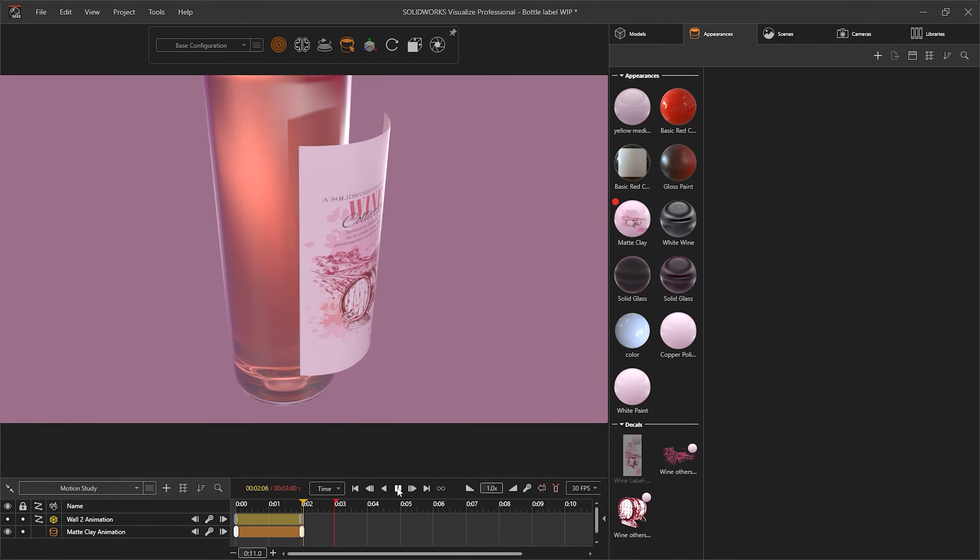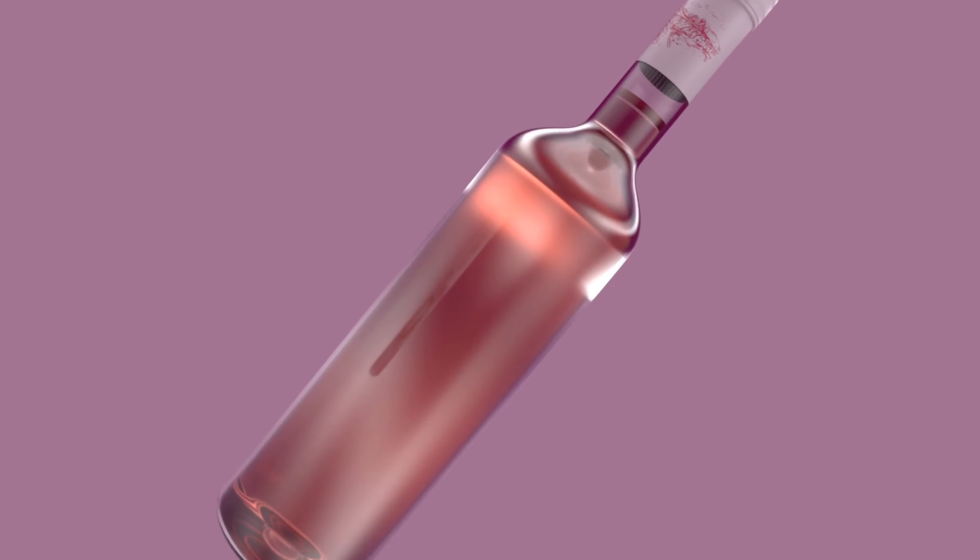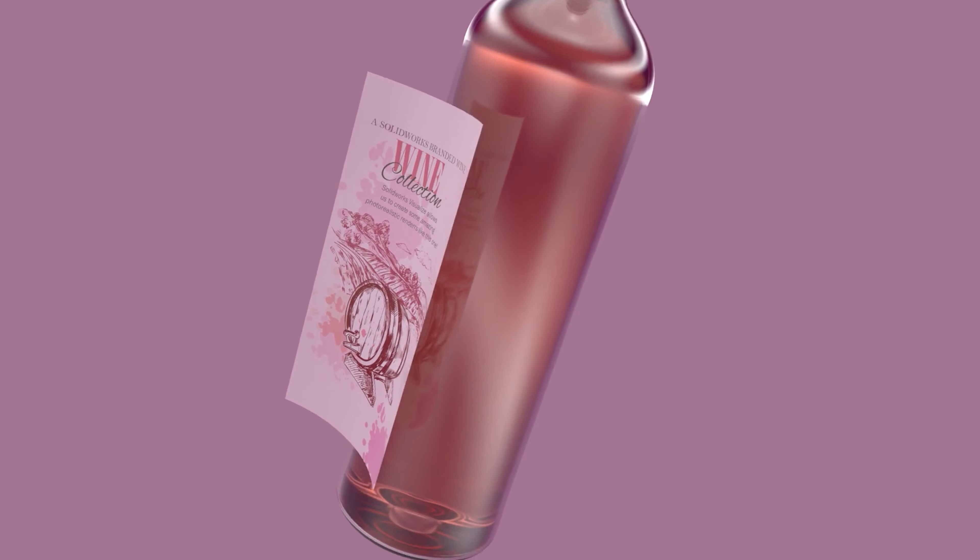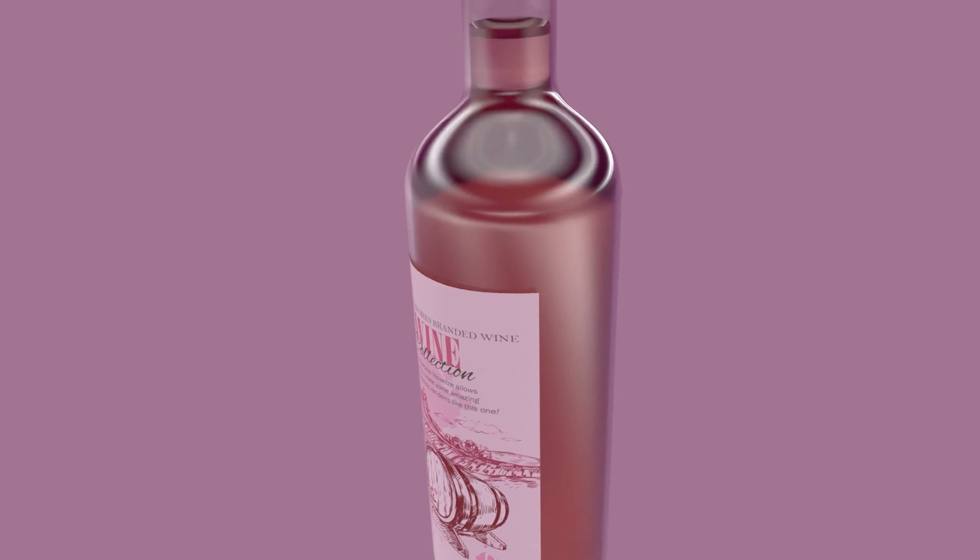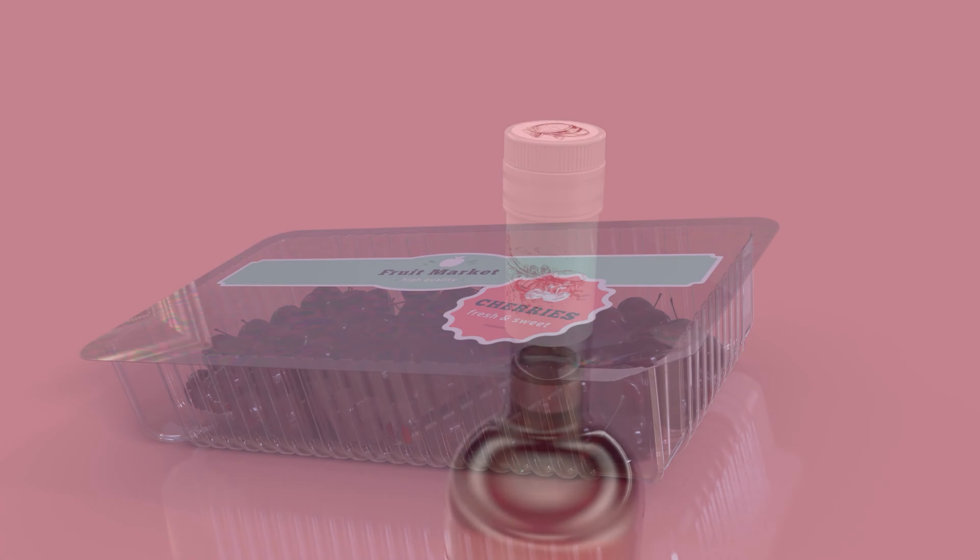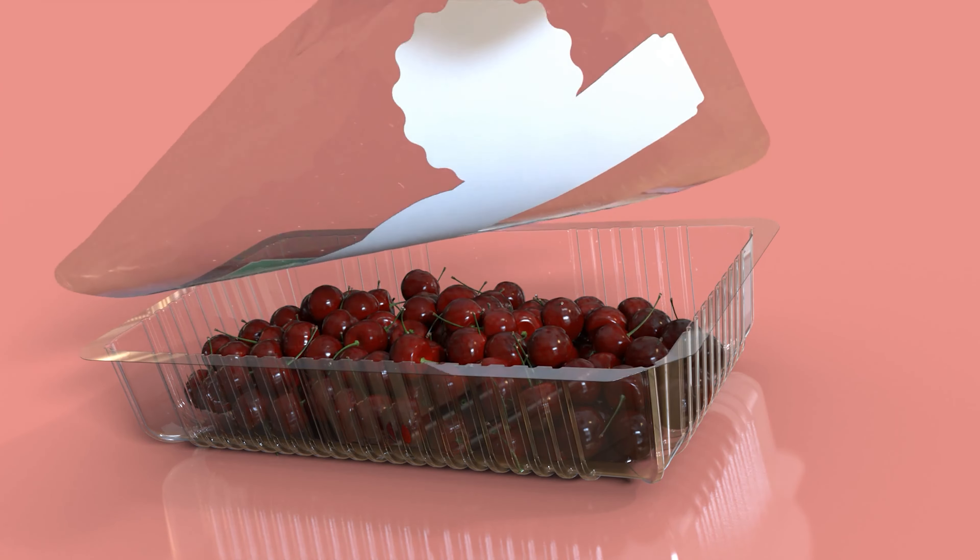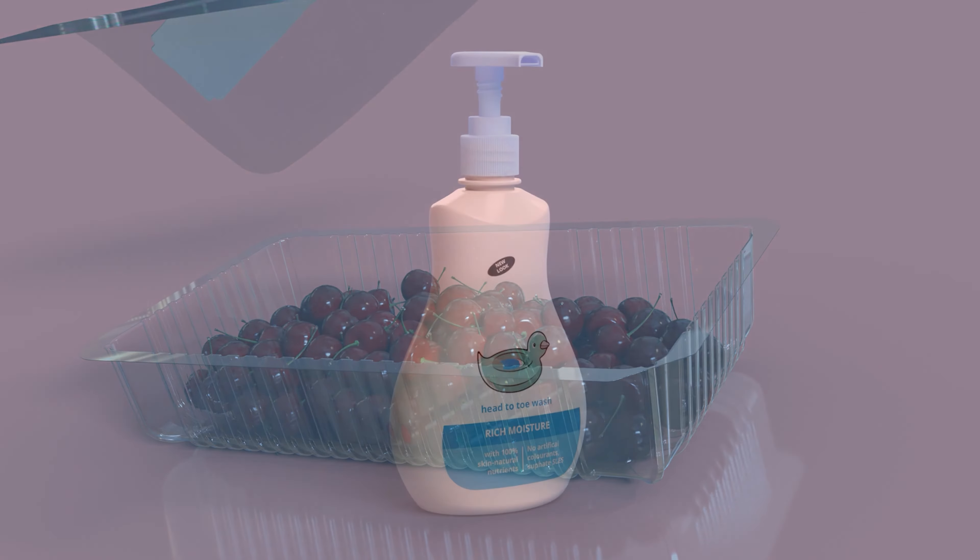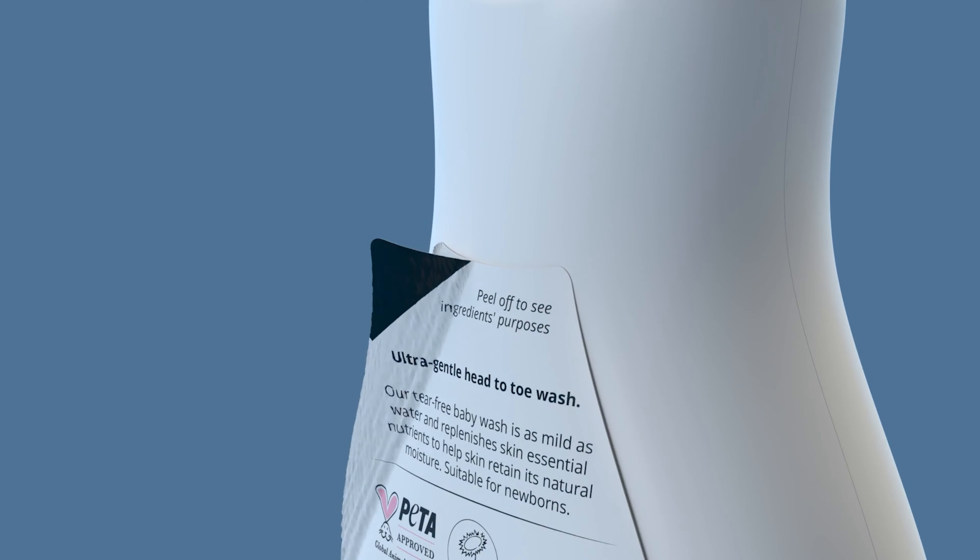There are some limitations, as you can only use surfaces rather than solids for this kind of animation, and it does require some time to set up correctly. But it can create some very advanced-looking animations that normally wouldn't be possible.